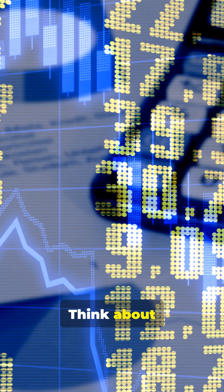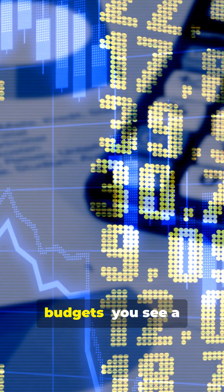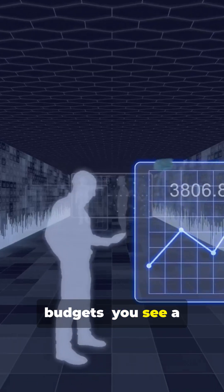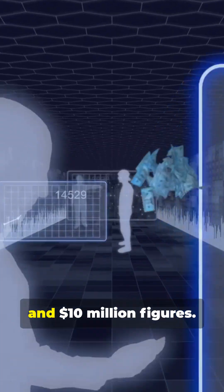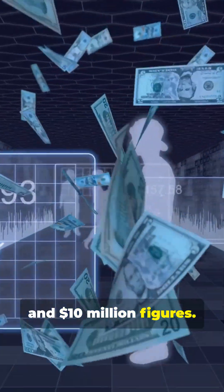Wild, right? Think about headlines, company revenues, and budgets. You see a lot of $1 million and $10 million figures.